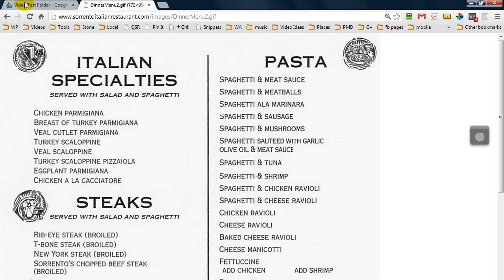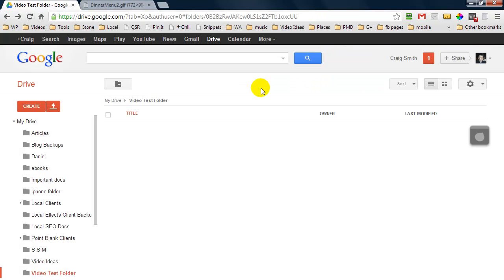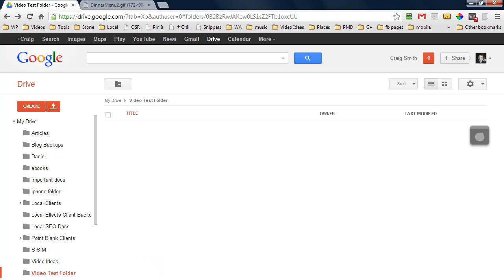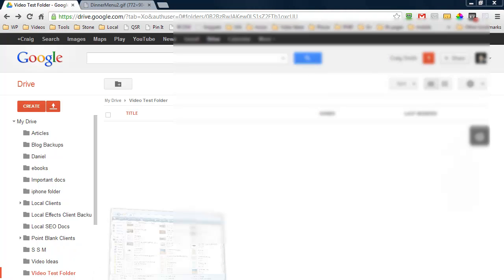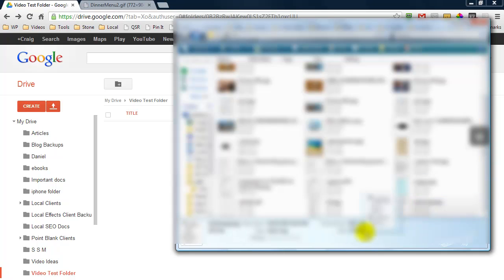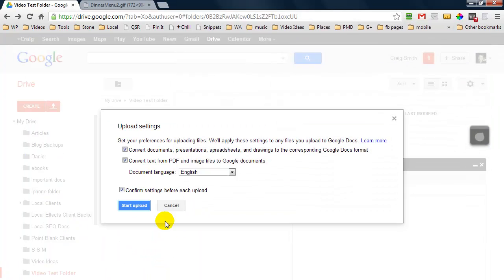Now I'm going to jump over to my Google Drive account. I'm inside a test folder I've created for this video, and I need to locate the image I just created — it's down here, it's called testimage. I'm going to drag it over and it's going to upload.